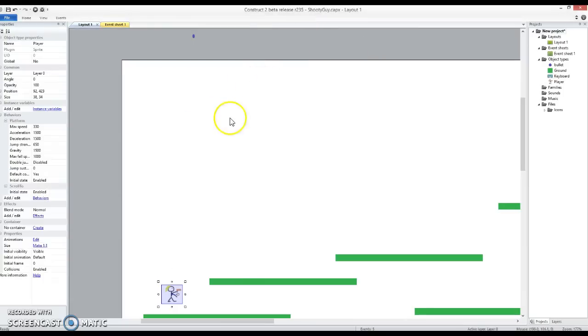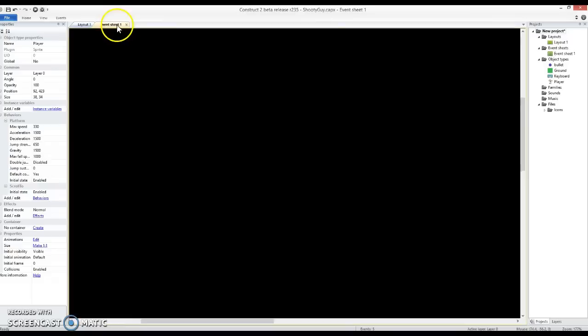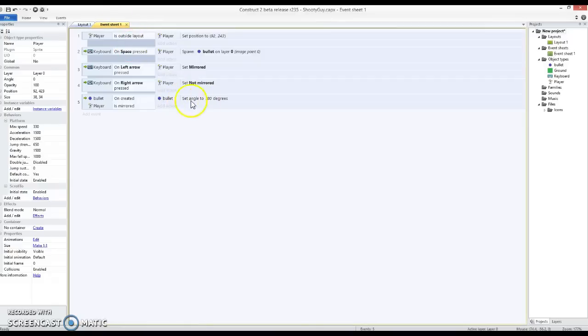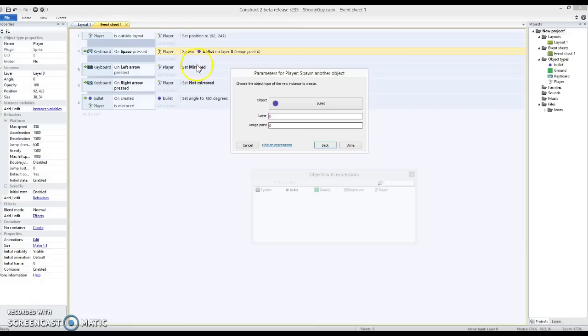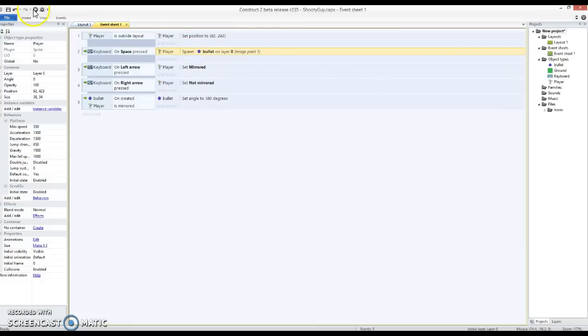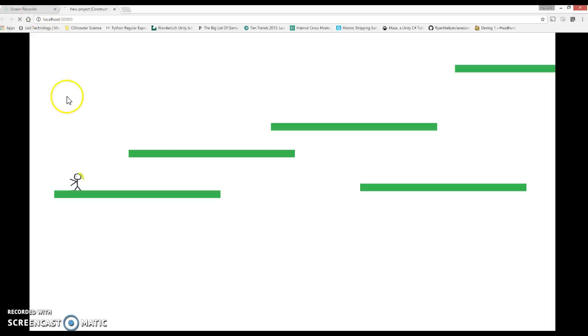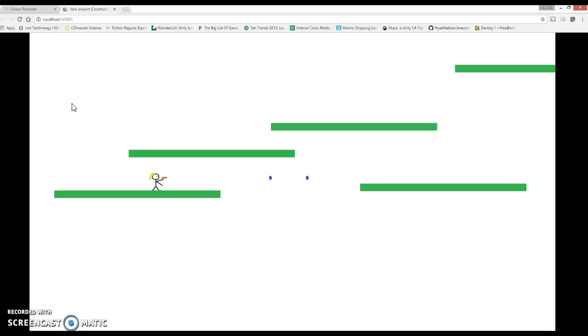So just closing that and then go back into the event sheet. And where we've got on space press spawn bullet on layer 0 at image point 0, change that to image point 1. Minor difference but these are the small details that make a difference to quality in a game.